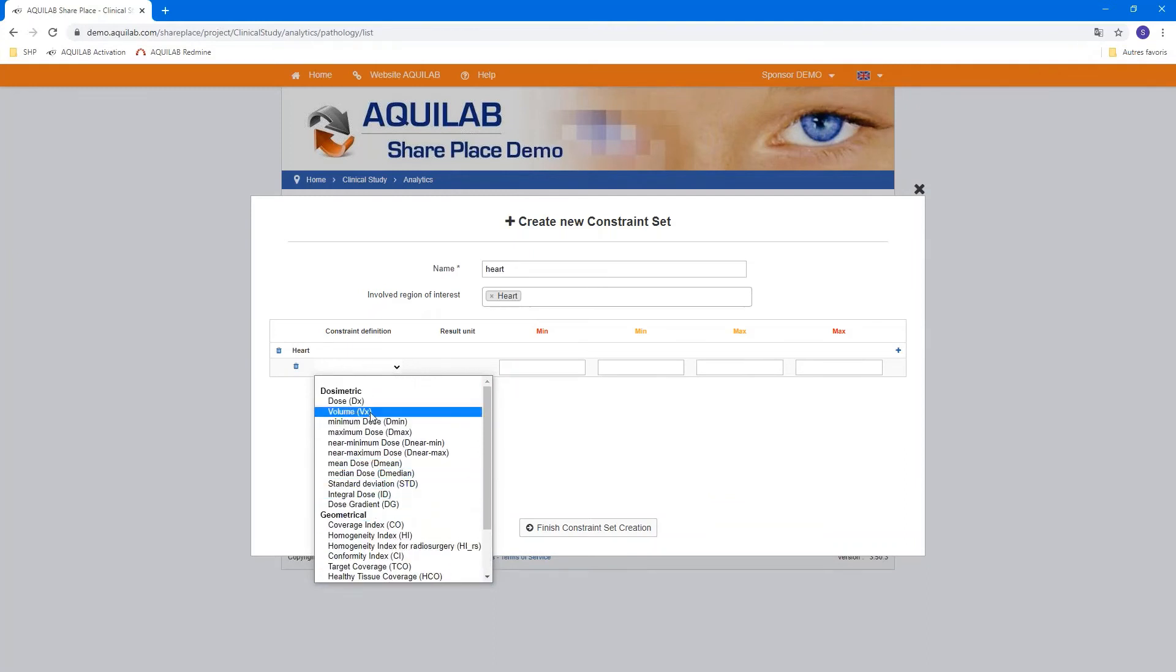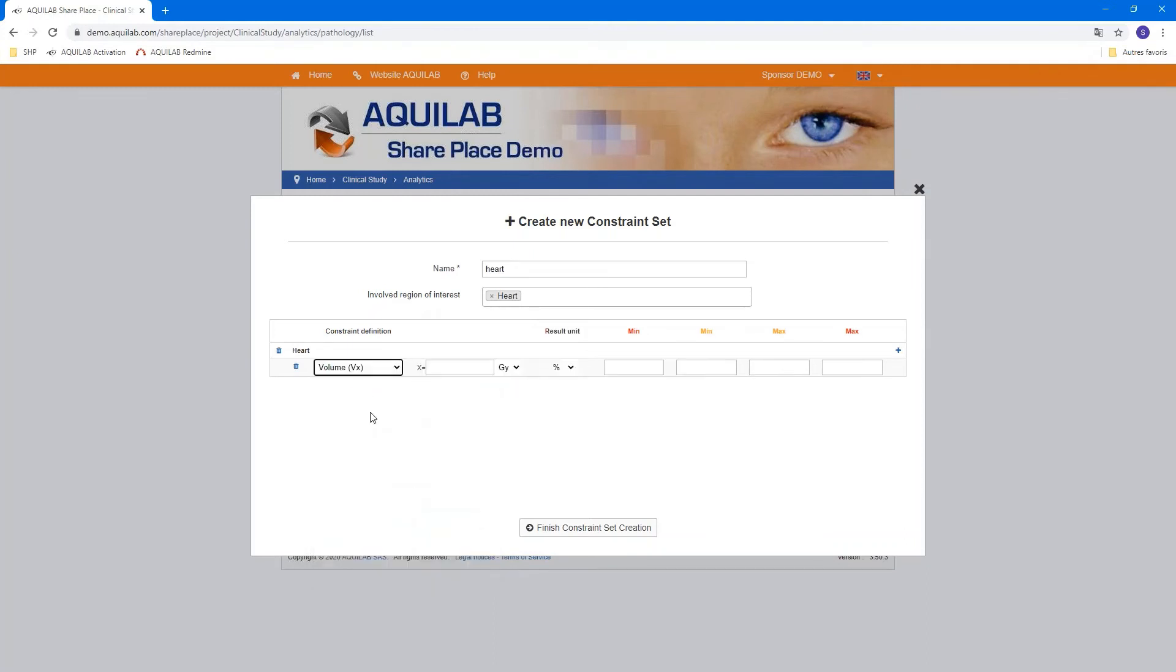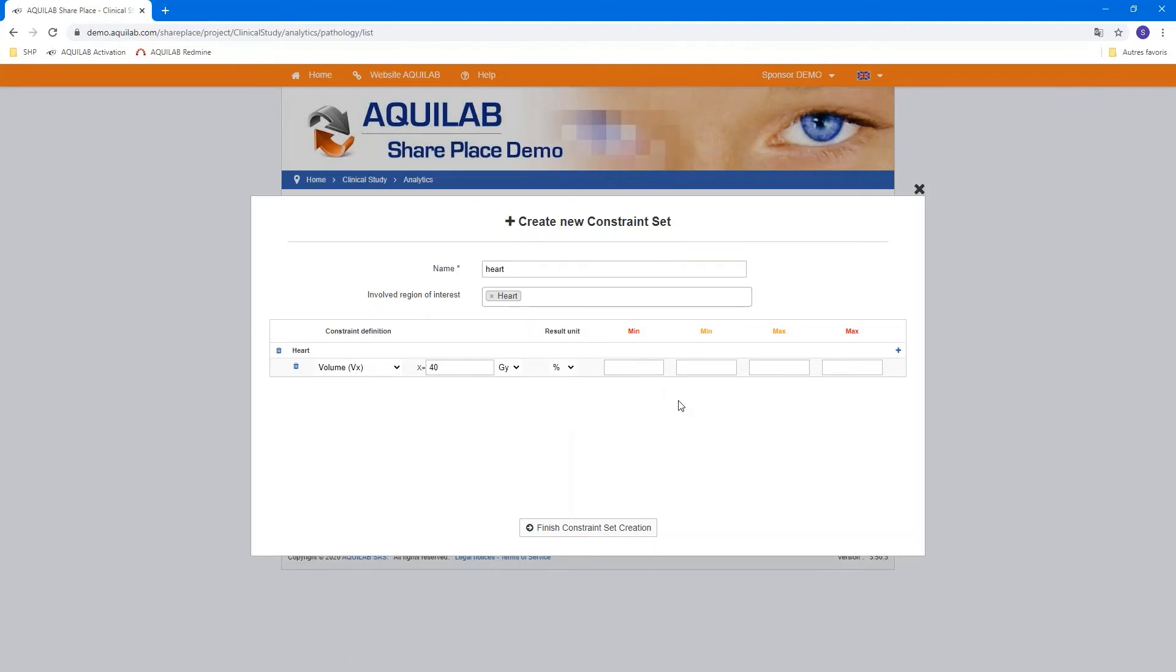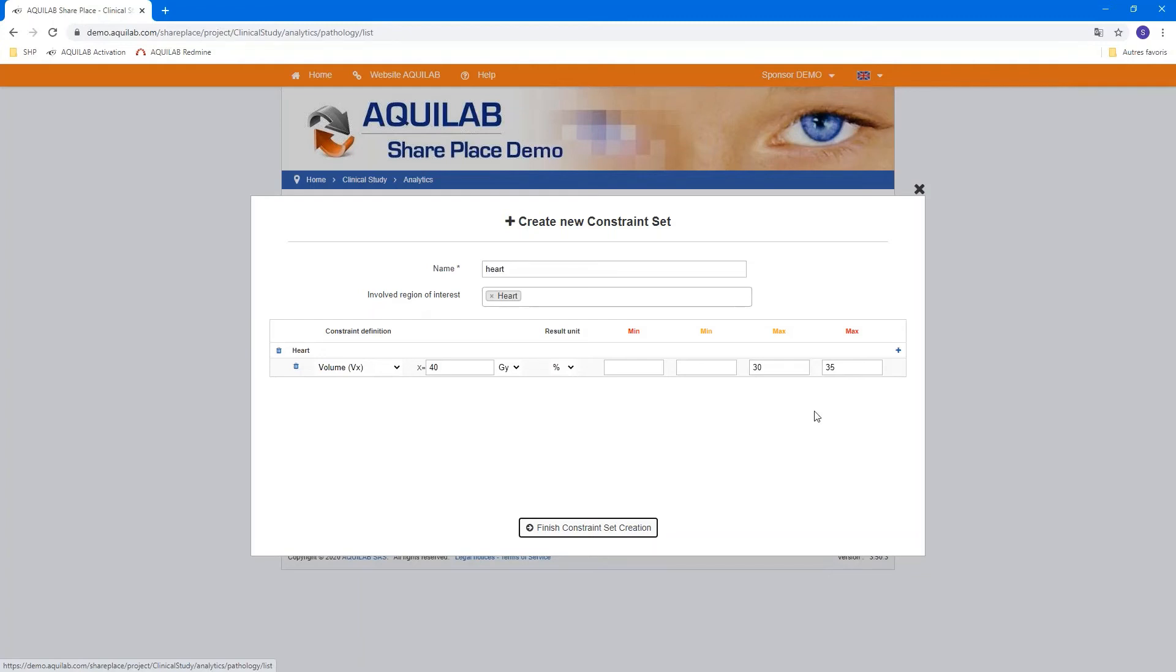All of the constraints are available here. And we can add, for example, volume for forty grays. And the result unit is in percent or CC. You can add limit of a constraint, minimum limit or maximum limit. Here we can add forty percent in the relative maximum and forty-five percent for the absolute maximum.